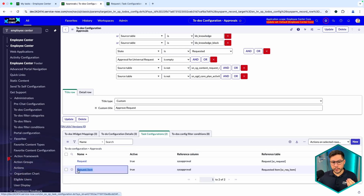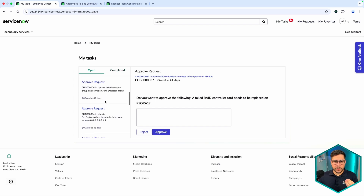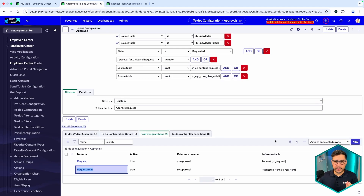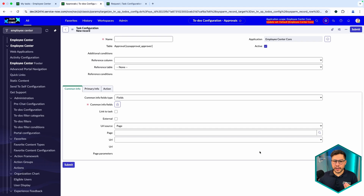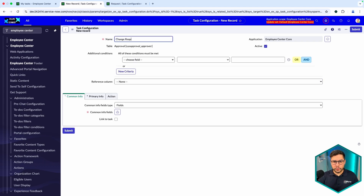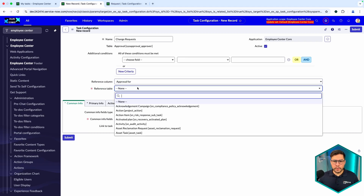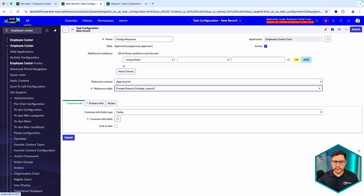Now let's focus on task configurations. We already have two configured ones — for Requests and for Requested Items. We're going to create one for Change Request. You'll see that this will directly modify the display. We'll name it 'Change Request' — this isn't going to be the tab name, we can find that out later — and the condition here is 'Approval for Change Request,' so all change request details will be visible in that part.